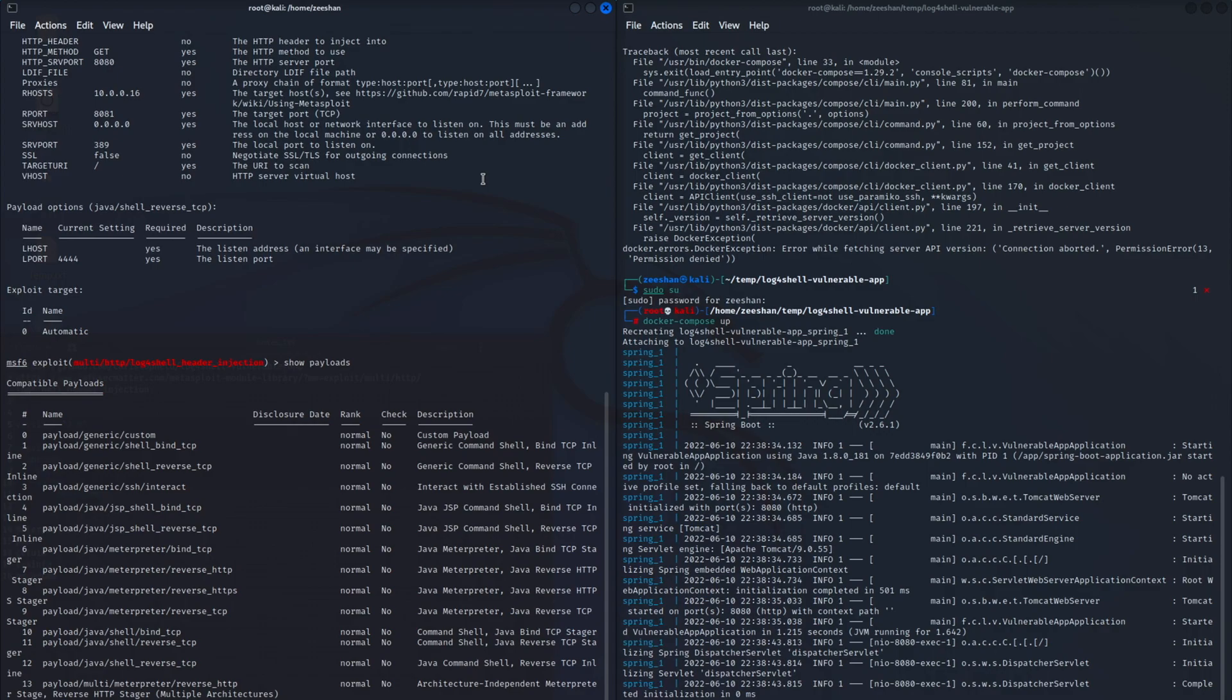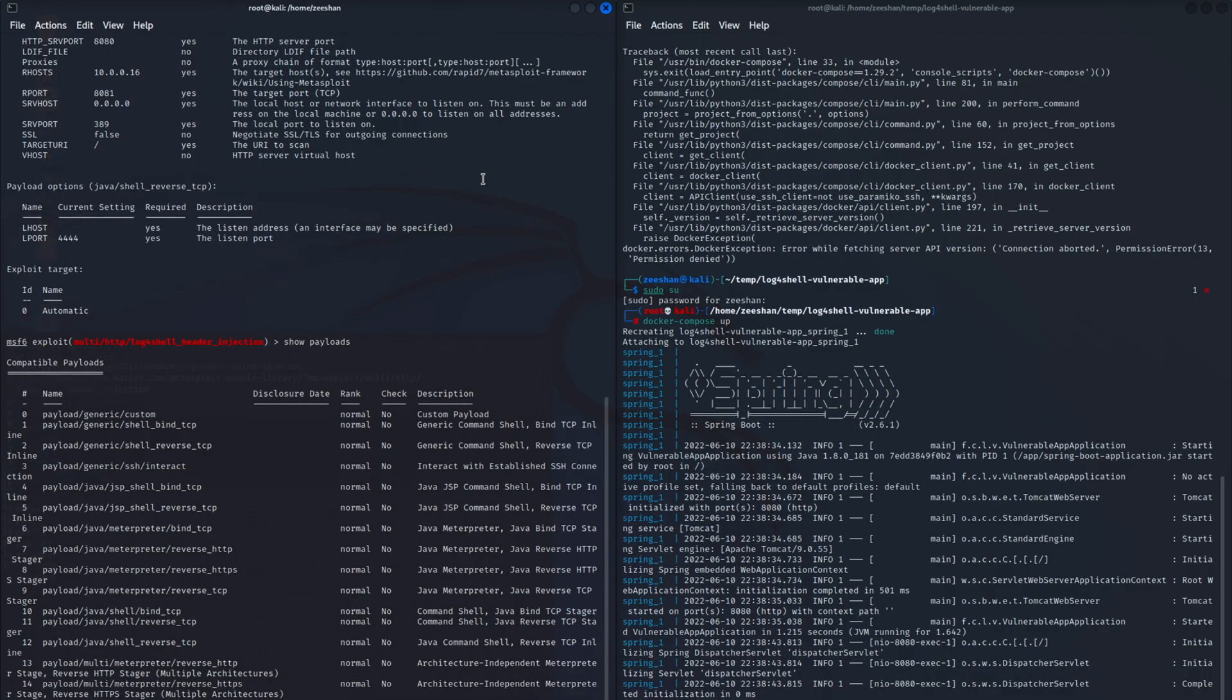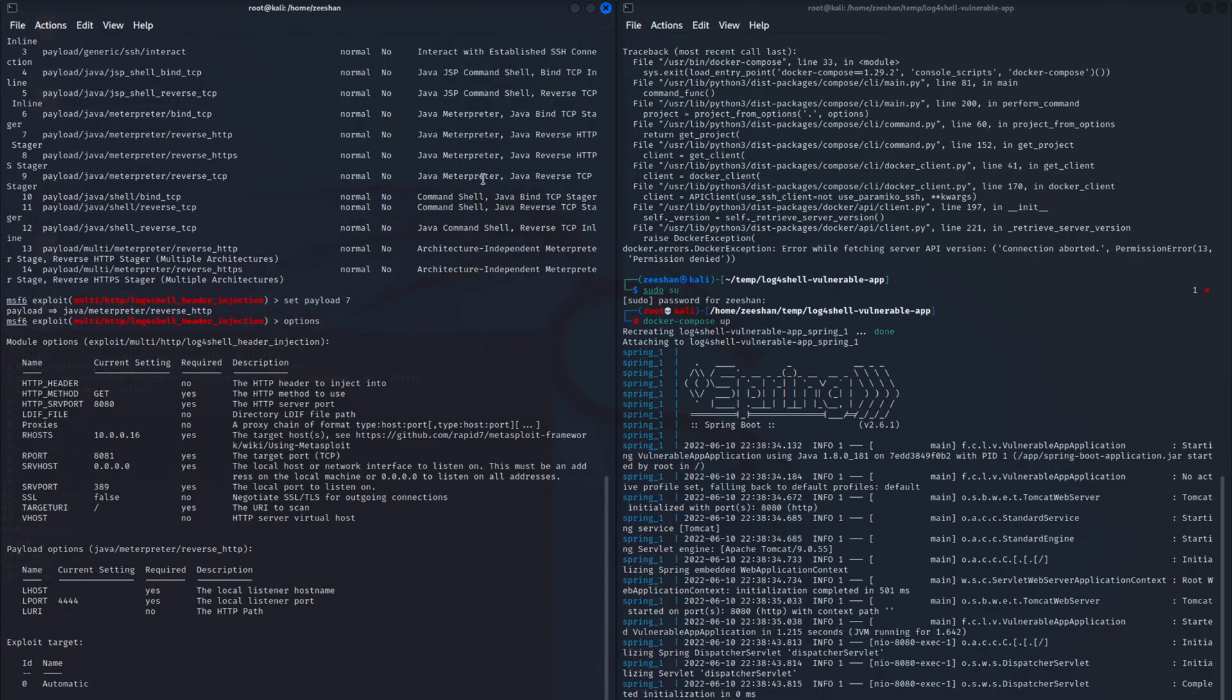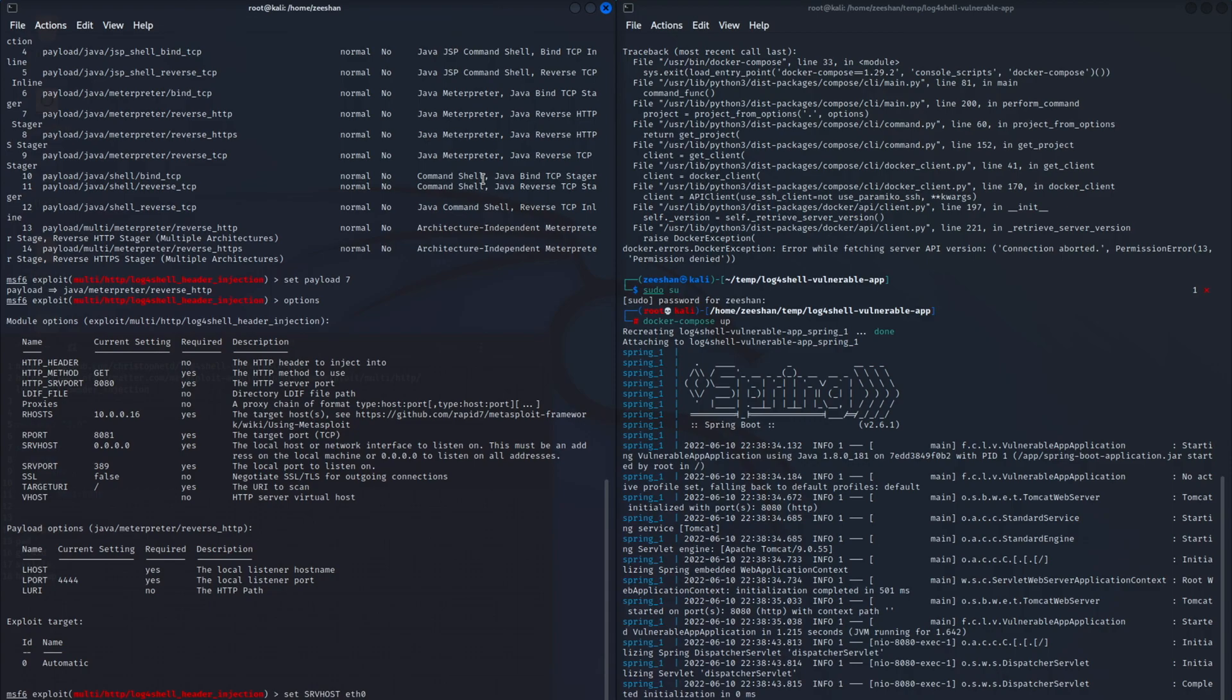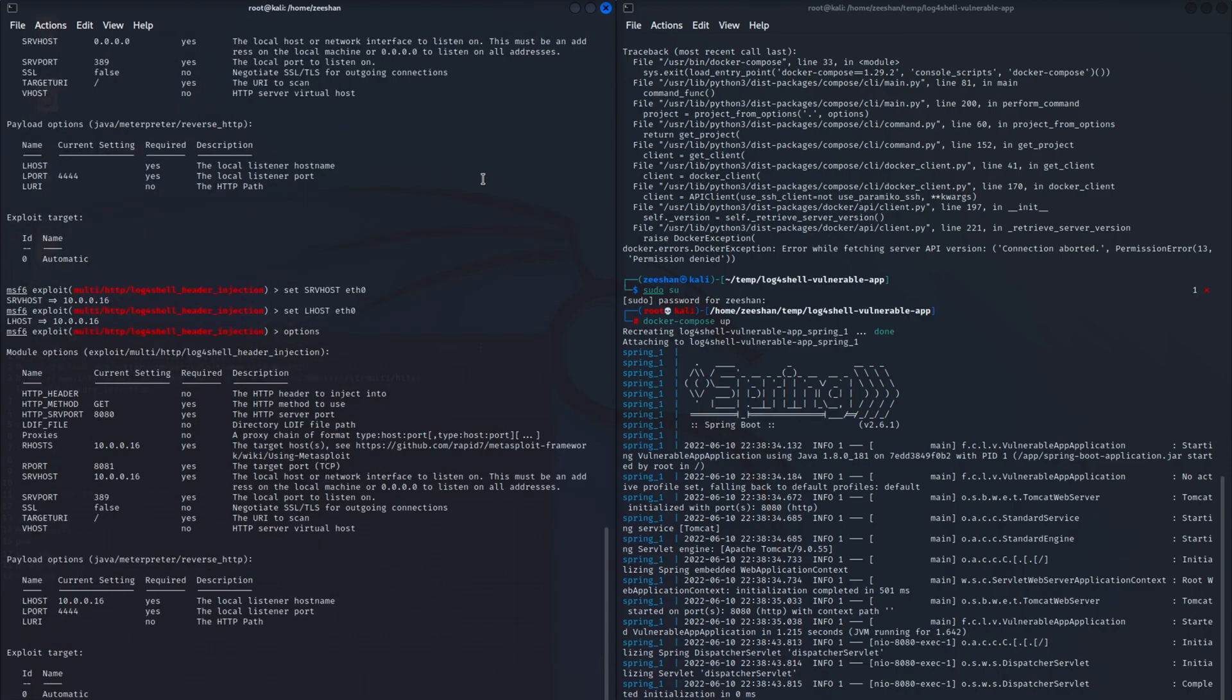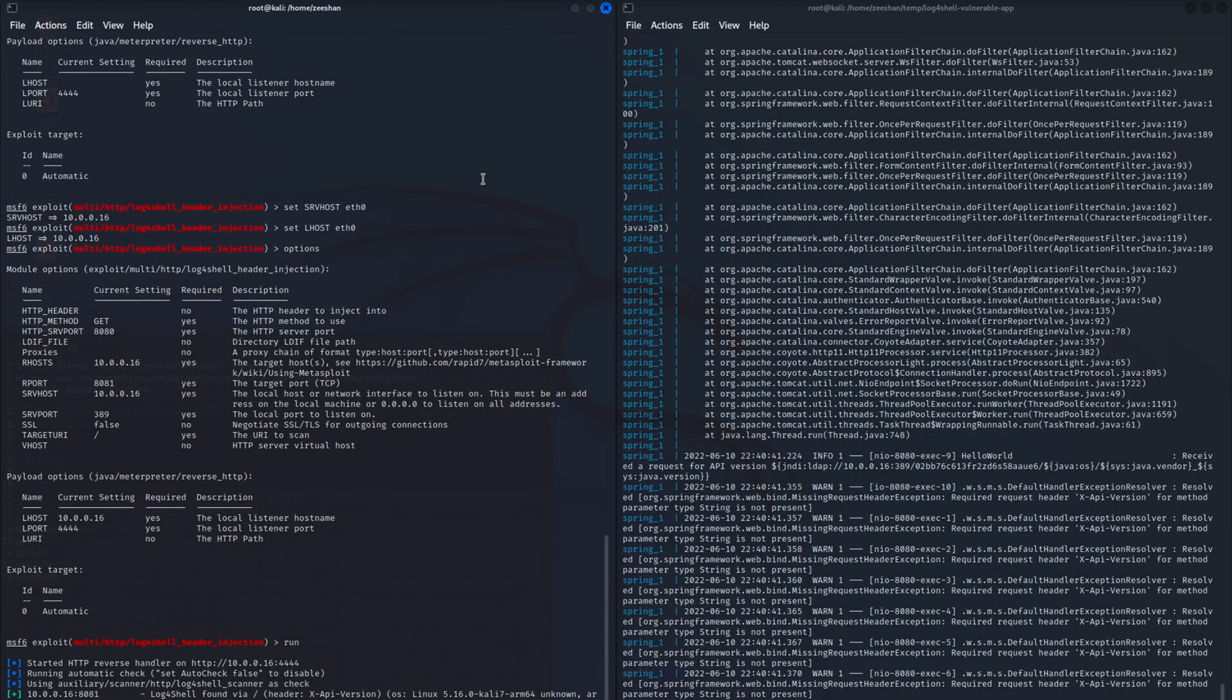Right now I am selecting the payload to be injected. I'm selecting the Java Meterpreter reverse HTTP that will be sent with the request. The configuration is almost done. The first thing this is going to do is figure out which header this application is vulnerable to, and it's vulnerable to the XAPI version header as you will see right now.